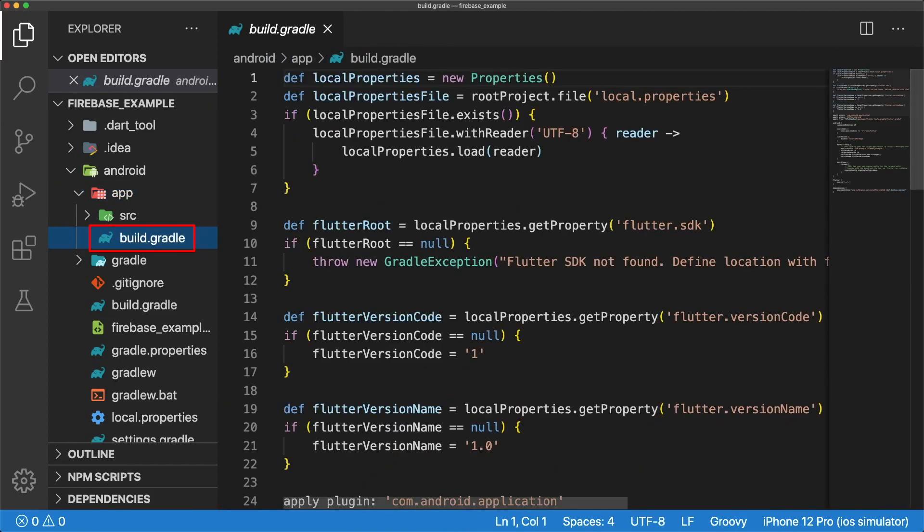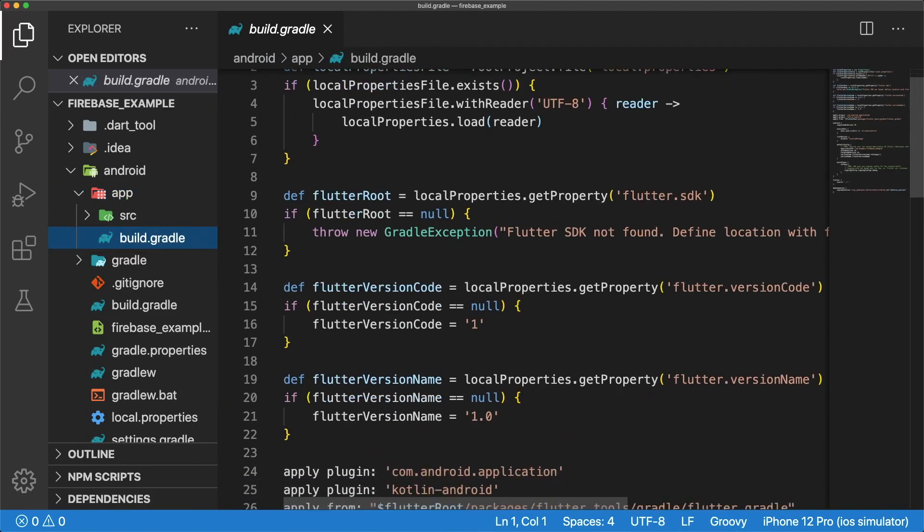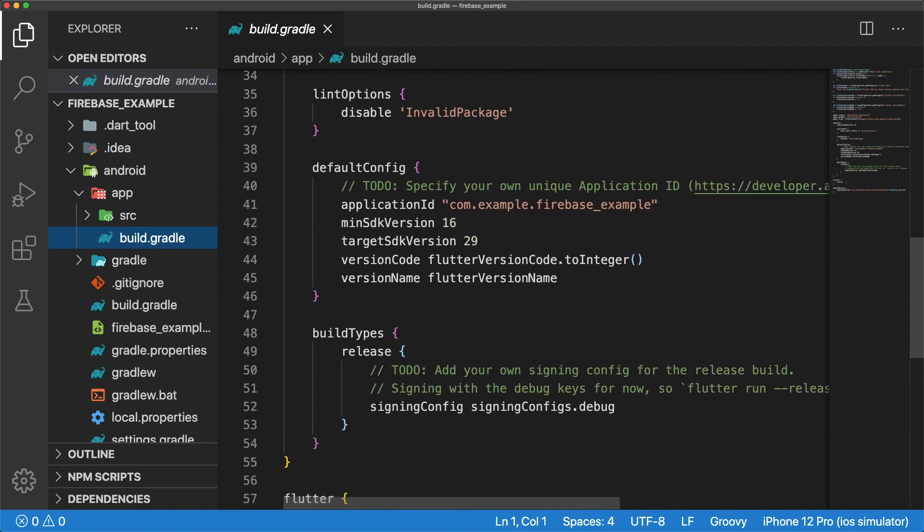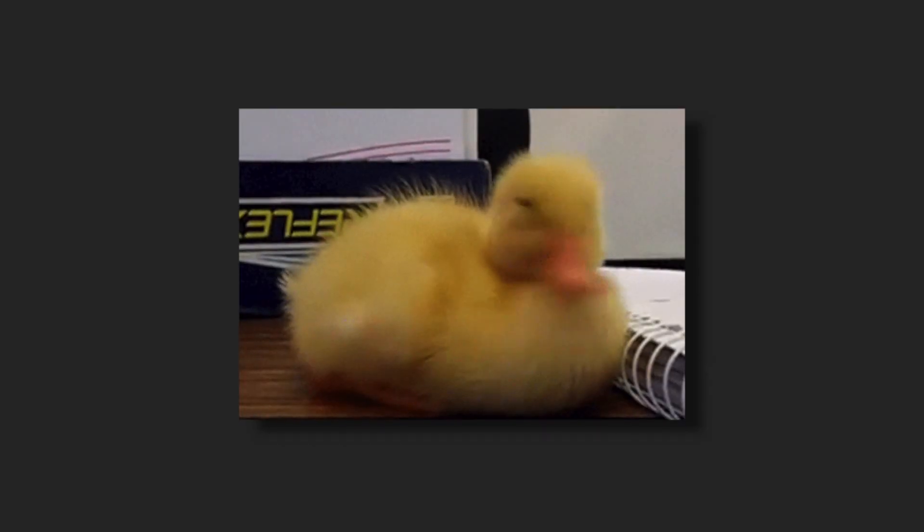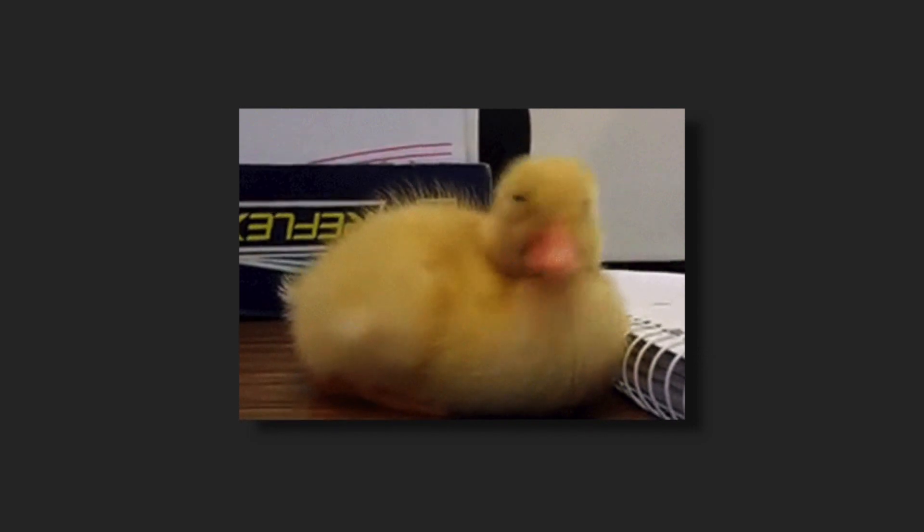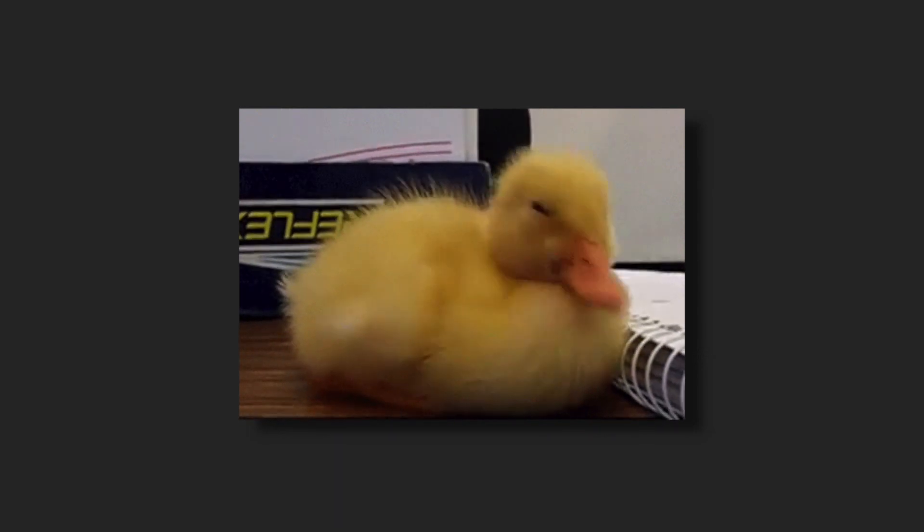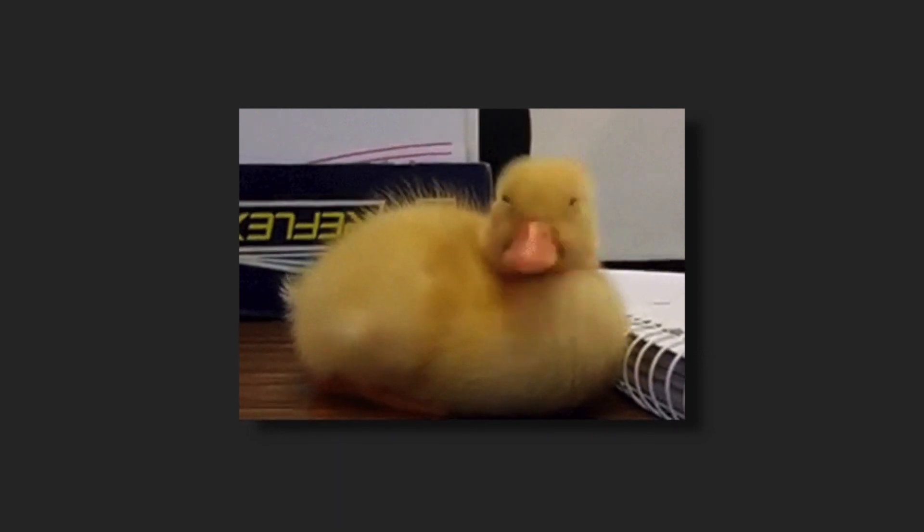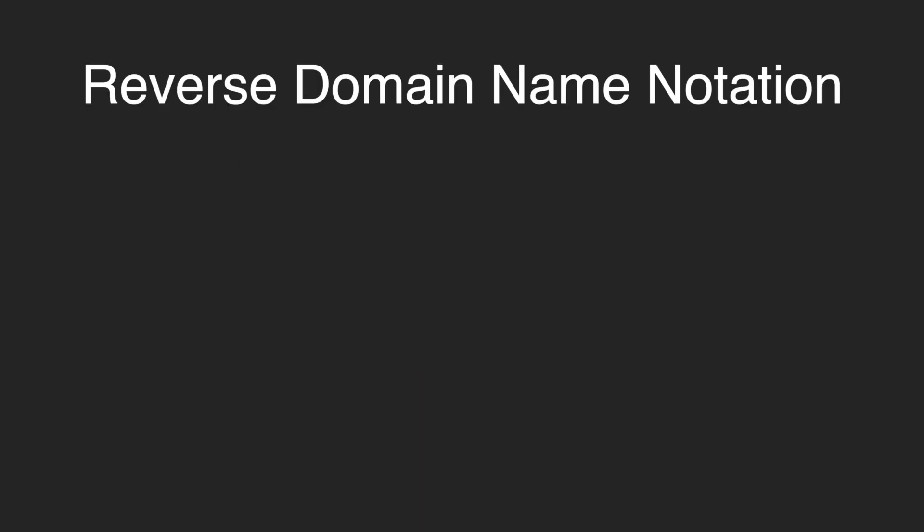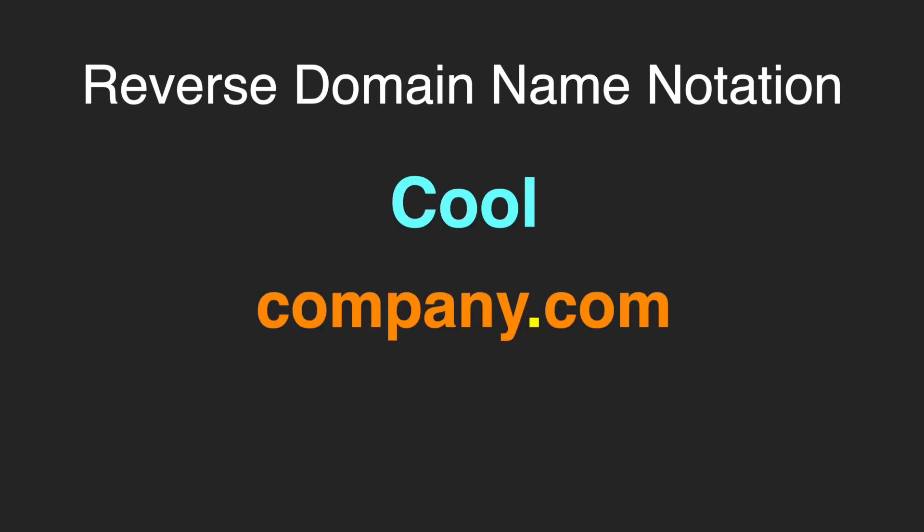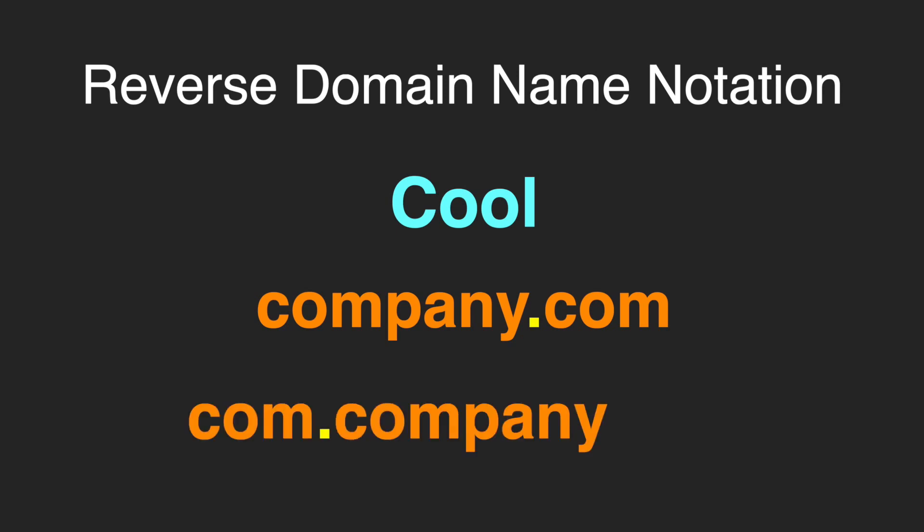Let's scroll down to the default config section and change our application ID. An application ID is a unique identifier for your Android app. Android devices and the Google Play Store both use this ID to identify your app, so it's important to make sure your application ID is unique, and that you never change this once you upload your app to the Google Play Store. People normally ensure this by using reverse domain name notation. Let's say your app is called Cool, and your website is company.com. Your application ID would be com.company.cool.